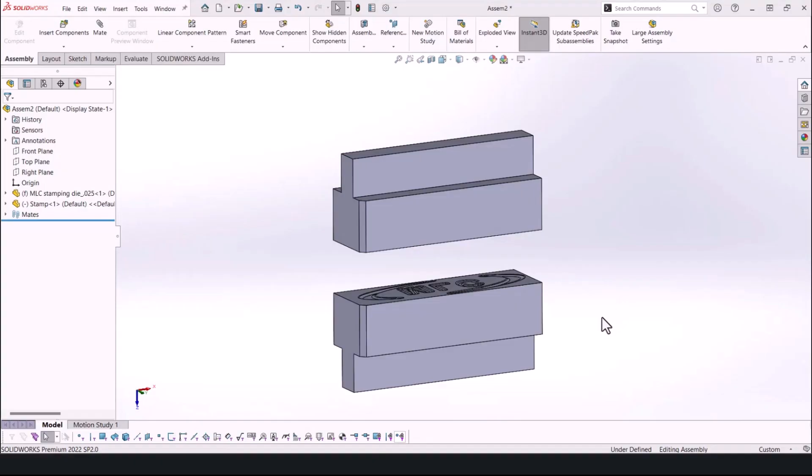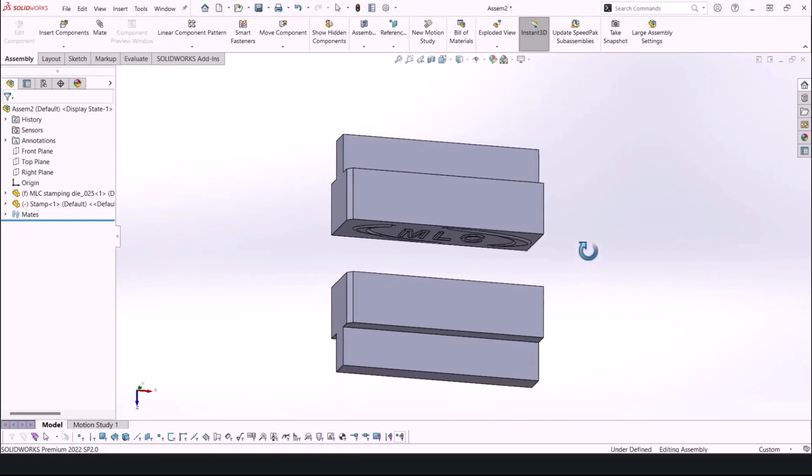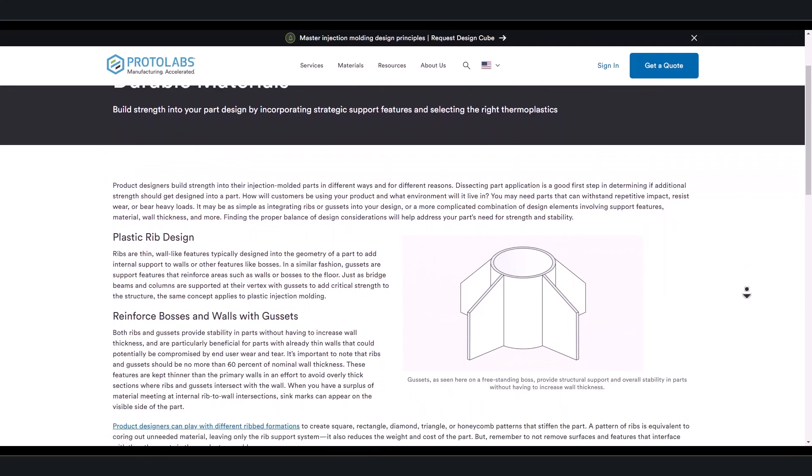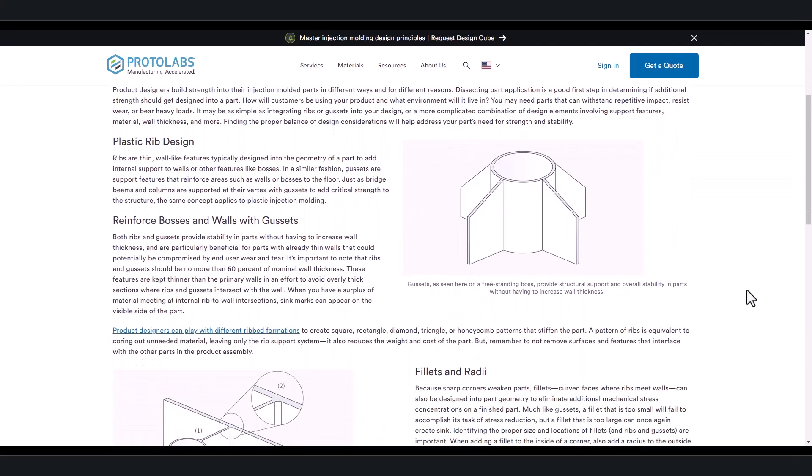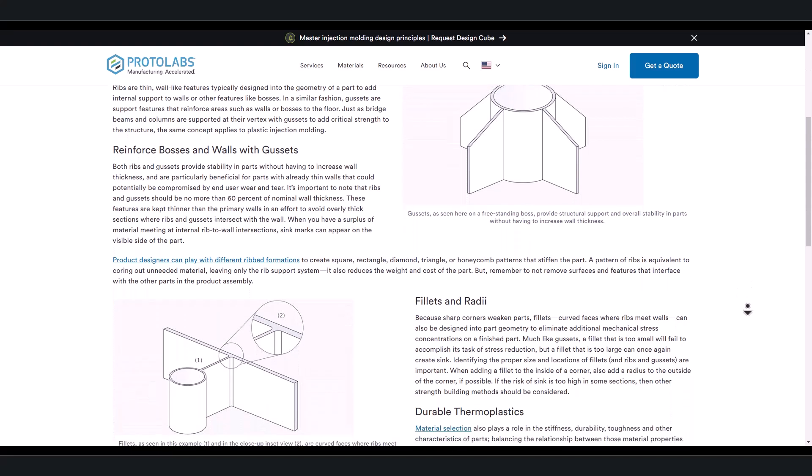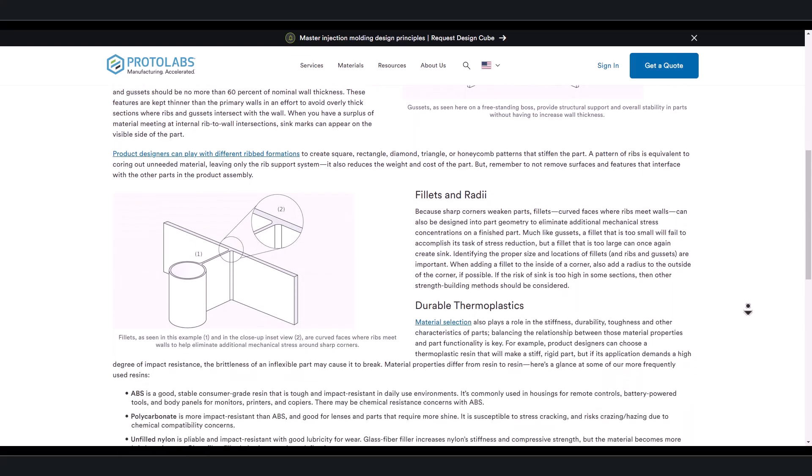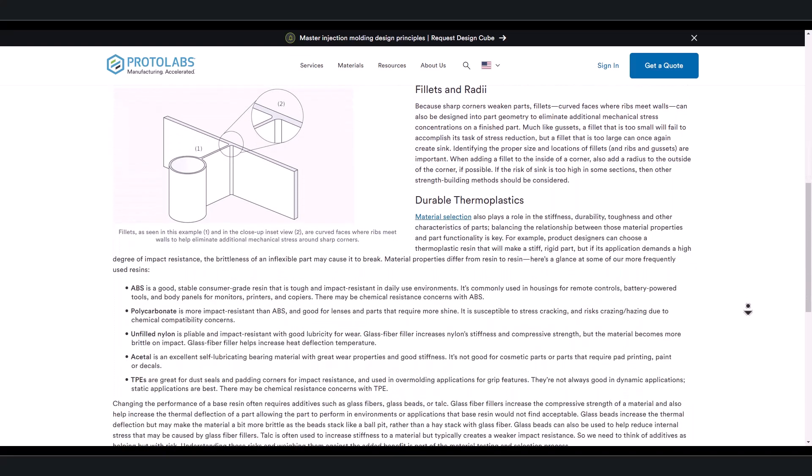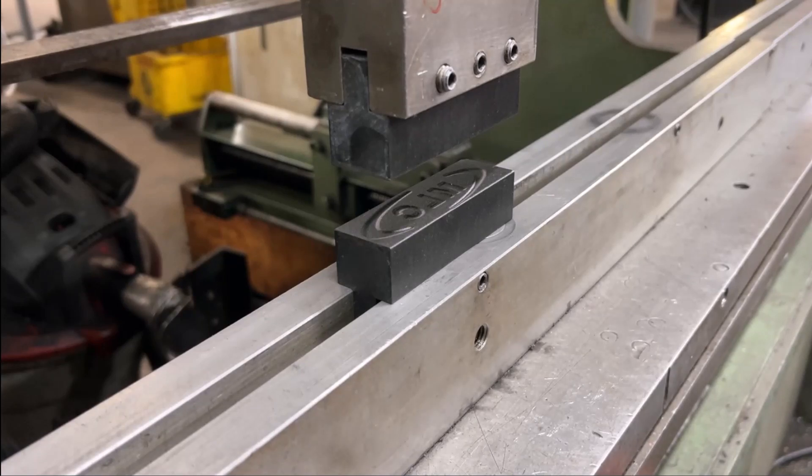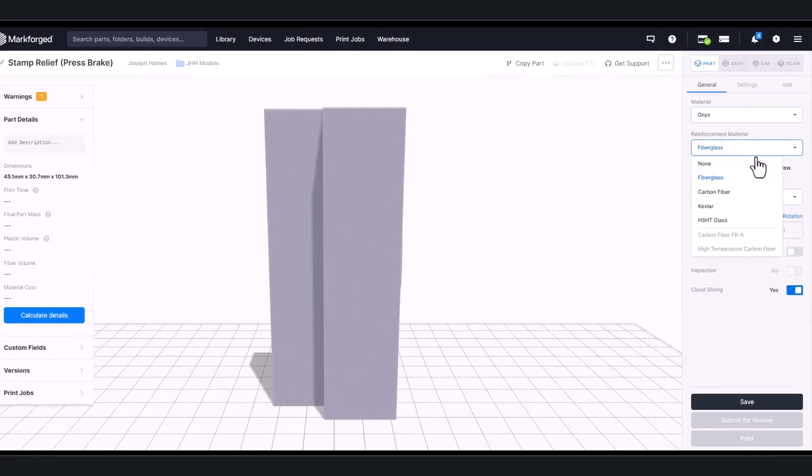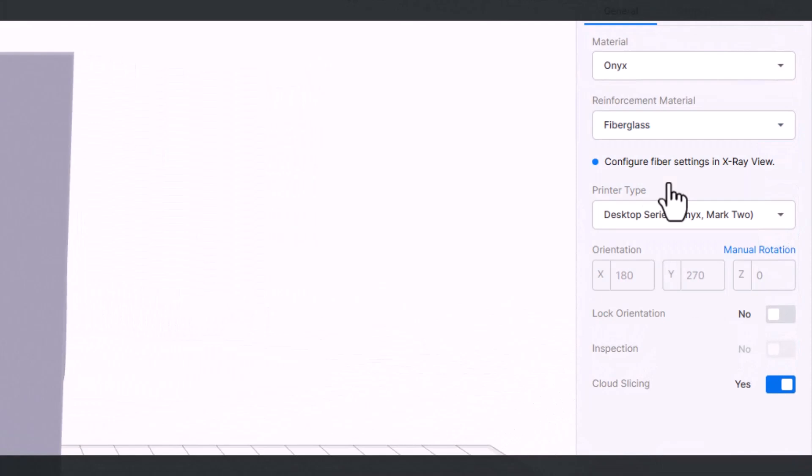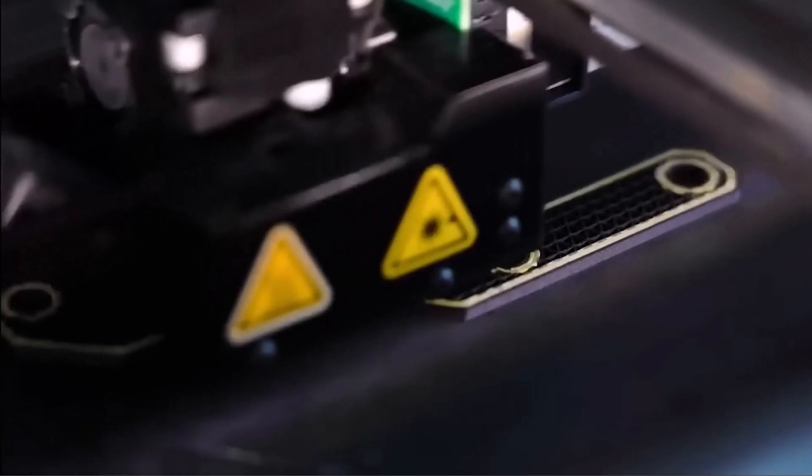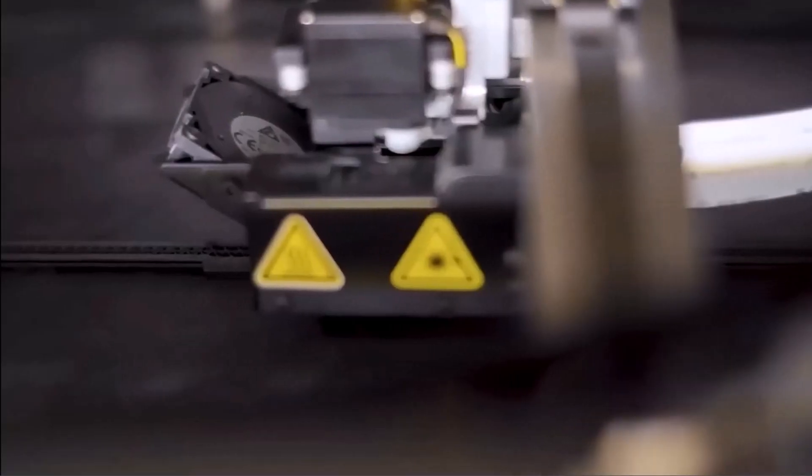With the setup complete, it was time to prepare the two die halves for printing. When it comes to 3D printing strong parts, there are strengthening methods that can be performed in CAD. These are things like fillets, gussets, and ribs. These are all great strategies. But due to our fitment limitations in the press brake, there really wasn't much we could do in CAD to make these dies stronger. So, that leaves us with relying on the print settings we choose in the slicer.